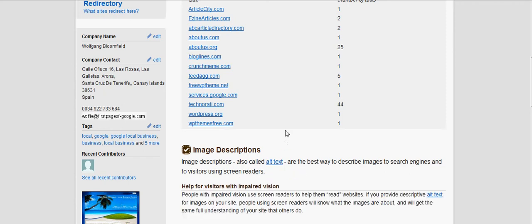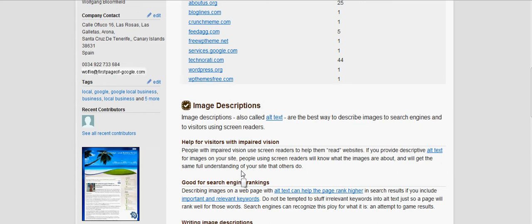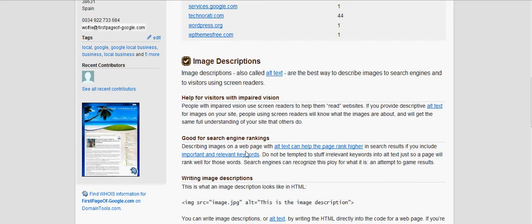People with impaired vision use screen readers to help them read websites. If you provide descriptive alt text for your images, people using screen readers will know what the image is about. Describing images with alt text can help the page rank higher in search results if you include relevant keywords. Do not be tempted to stuff irrelevant keywords into alt text — search engines can recognise this as an attempt to game results.